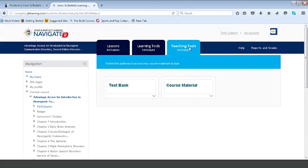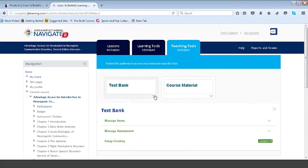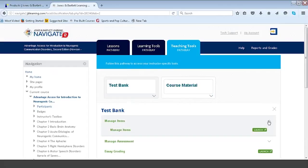The third tab is the teaching tools pathway, which gives you access to our test bank — both manage items and manage assessments — as well as the essay grading tool. Manage items allows you to add, edit, or delete questions currently pre-populated from us as the publisher. If you want to manipulate a question, change the stems or identifiers, you can easily do that. If you want to add your own questions, we currently accommodate 17 different question types, which you can add into your item bank and use for testing students.